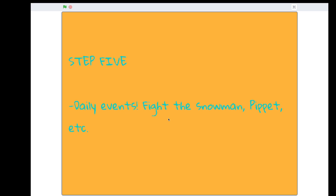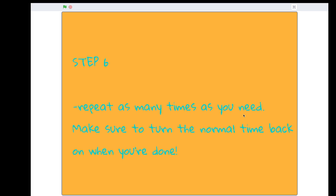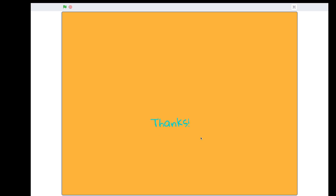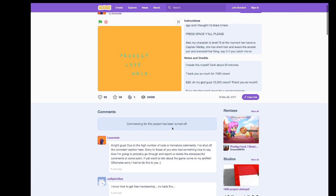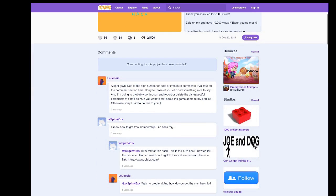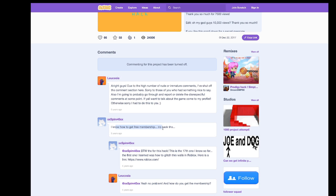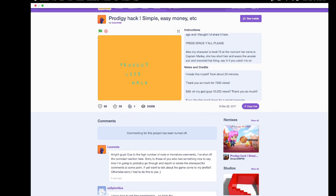Step 5 is you can fight the snowman, fight Pippet and get extra stuff, and repeat as many times as you will. But you should change the normal time back when you're done. This is really cute because it says I know how to get free membership. That's cool.